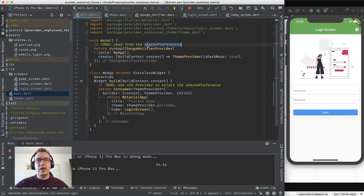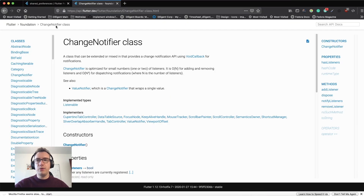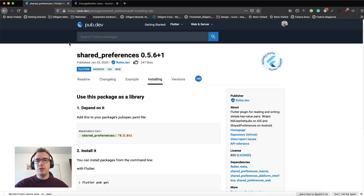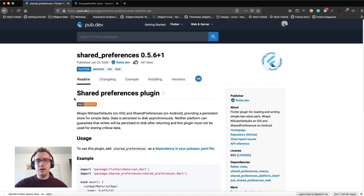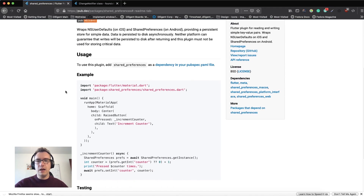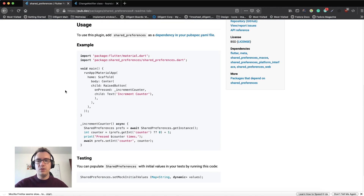For that we have shared preferences. If we jump back into the shared preferences readme, we can read how to use it — for example, for increment counters.